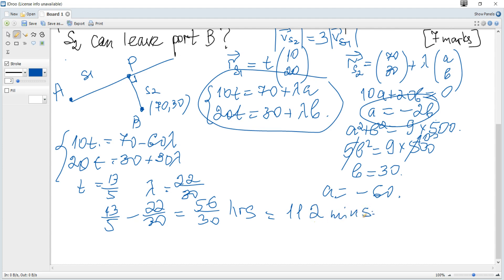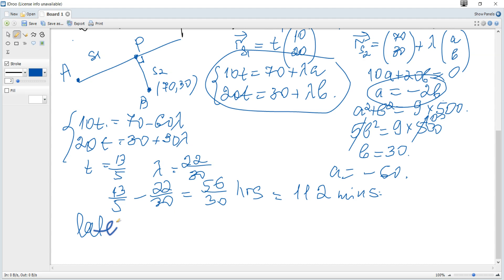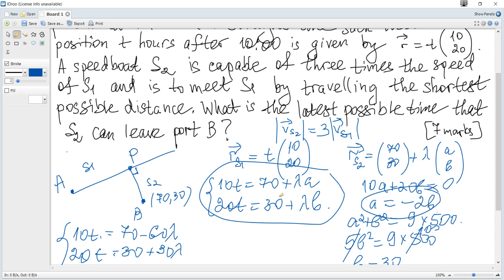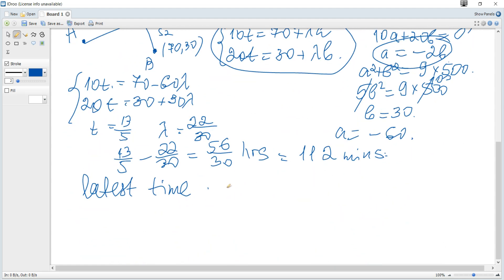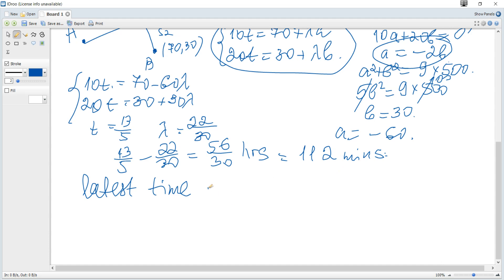The time difference is 112 minutes. Hence, the latest possible time that S2 can leave port B is 10 o'clock plus 112 minutes, which gives 11:52. And that's all for this question.